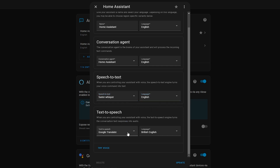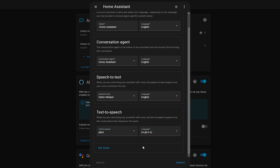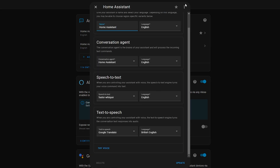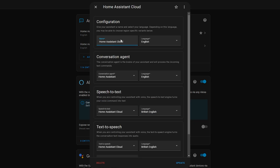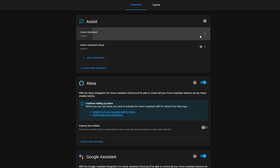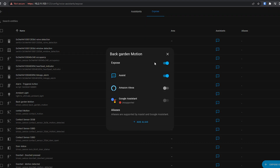You can add multiple pipelines with different configurations, each of which can be used throughout Home Assistant. This is really useful if you want to test different configs, or if you have a multi-language household. You need at least one pipeline configured before using any of the new Assist functionality. When you create multiple pipelines, you can set one as the preferred default. The new dashboard also lets you quickly toggle which entities are exposed to Voice Assistants.